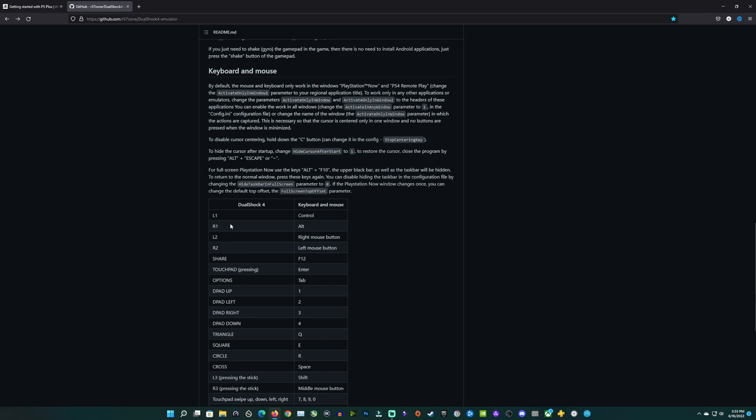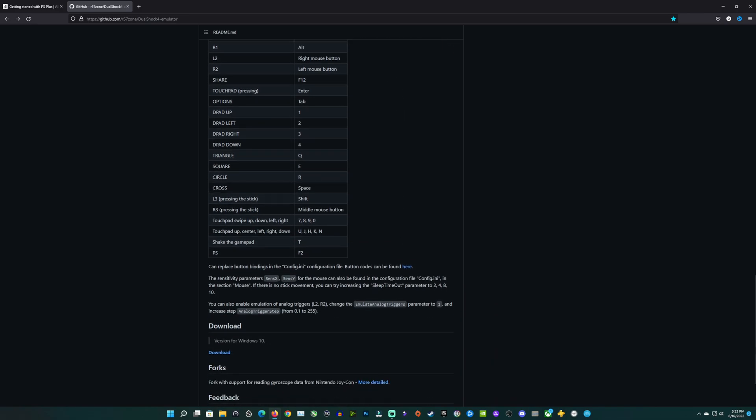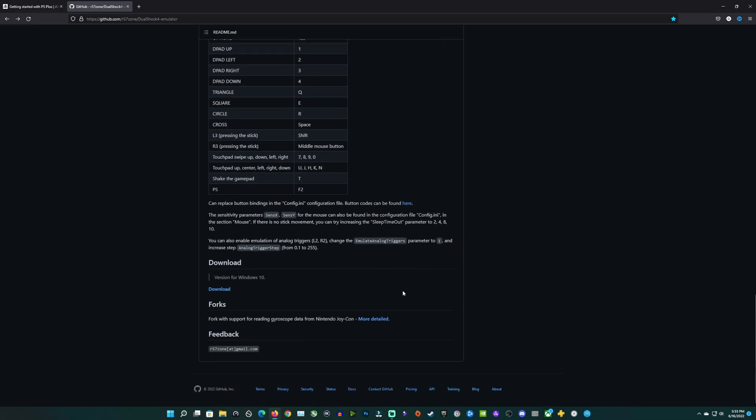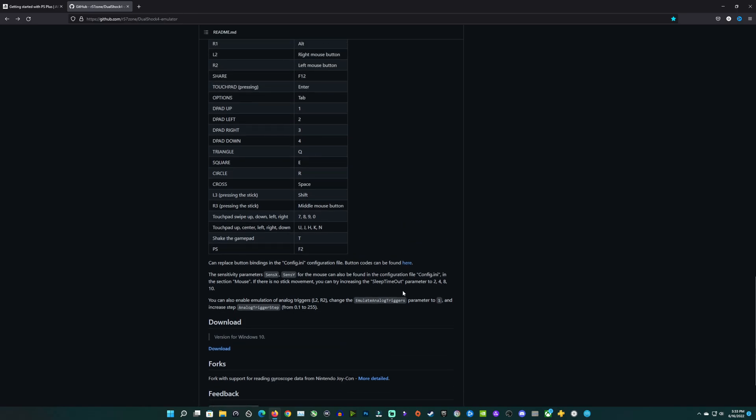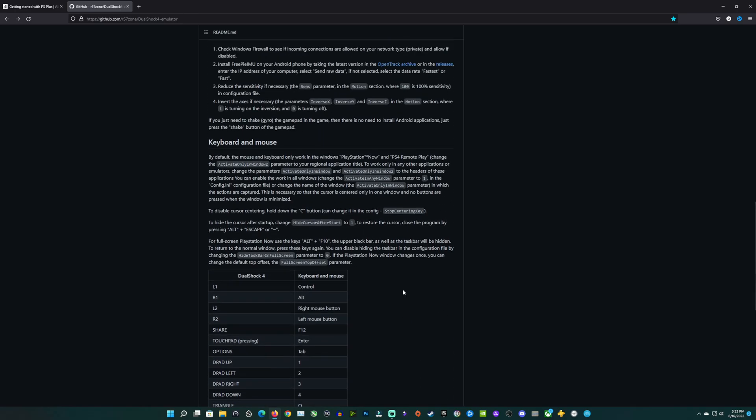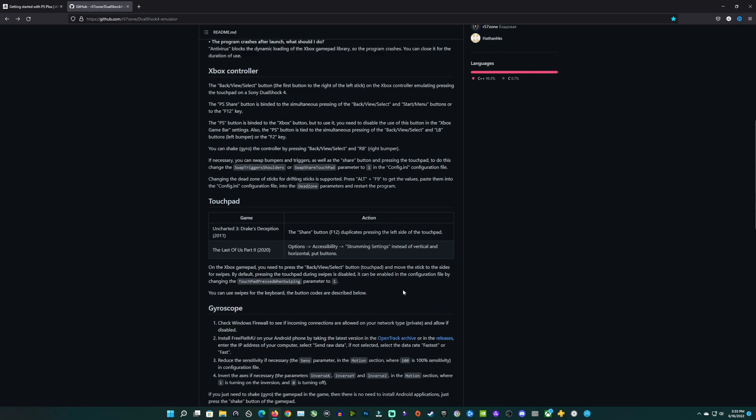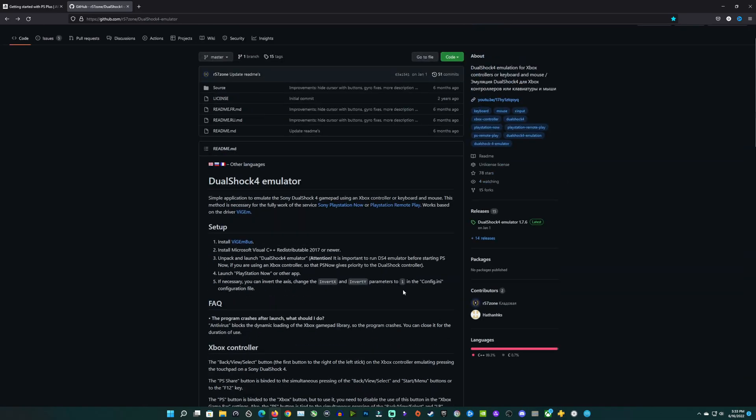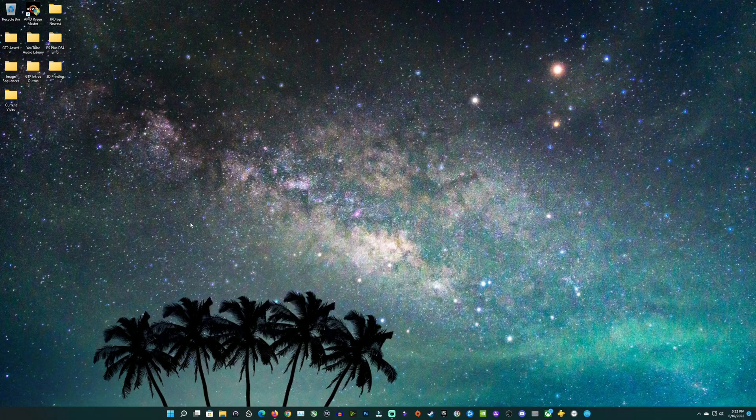Down here you'll also see the keyboard and mouse setup. Now, I've not tried this or used keyboard and mouse, it's not really my thing for this, but you can do it. I've seen videos where this emulator is working really well on keyboard and mouse also. You've got all that information here, so you can set up for either one.